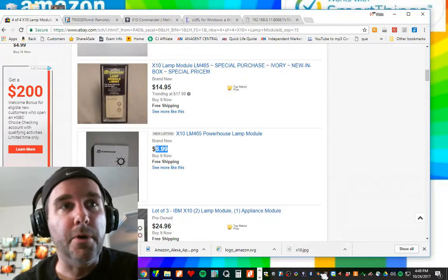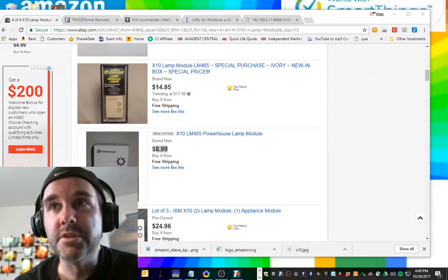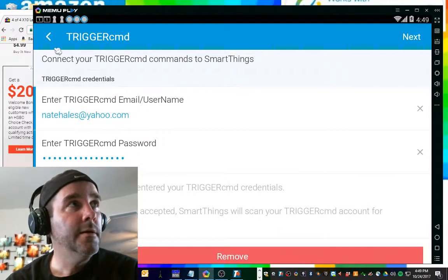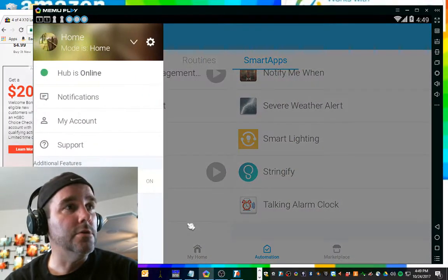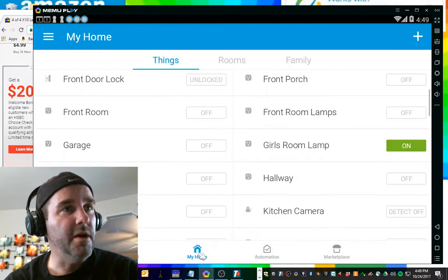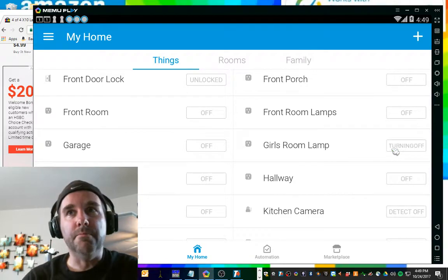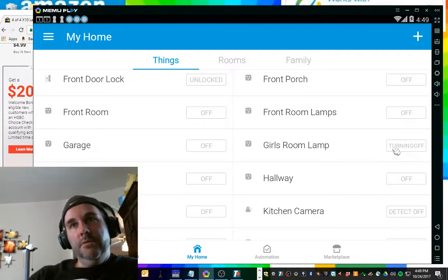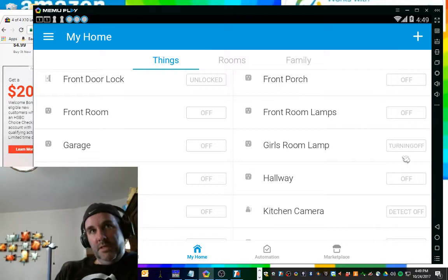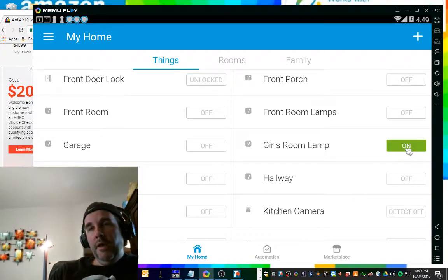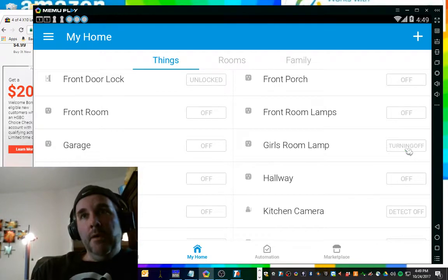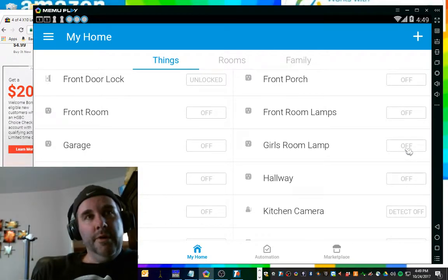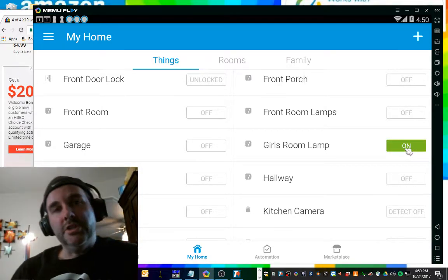All right. So let's pull up our SmartThings. Let's go back out here to our home and find the girl's room lamp. I already had it on when I unplugged it. So let's just get it synced up right. Turn it back on. There we go. Boom! It works. And boom! It goes off. And boom! It goes off.